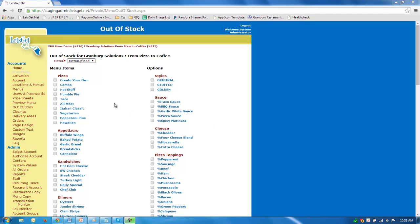This is also a useful tool for online specials. If there's maybe something you're offering this month that you don't want to offer next month, when next month comes around, all you have to do is click it out of stock and what it does is it saves it in the menu so that it's there in case you want to use it again and doesn't delete it.